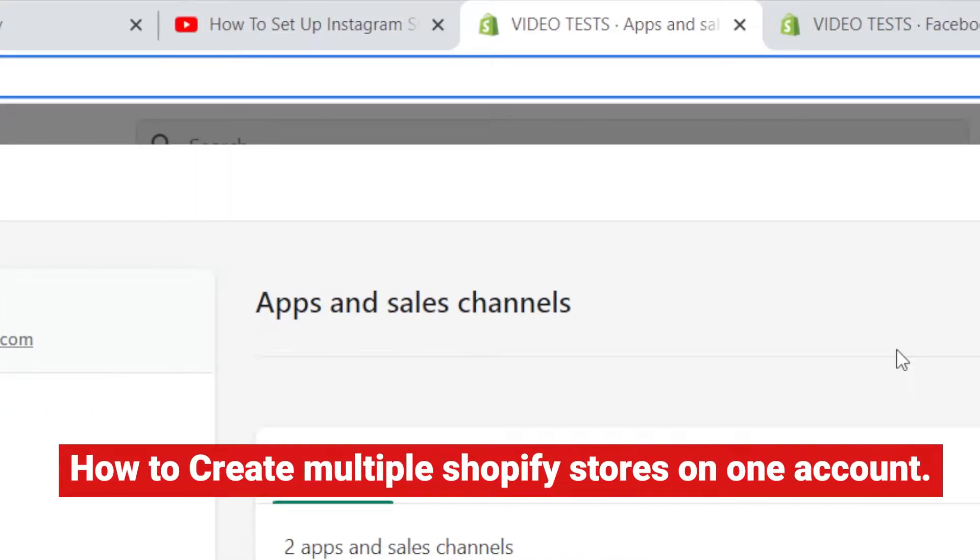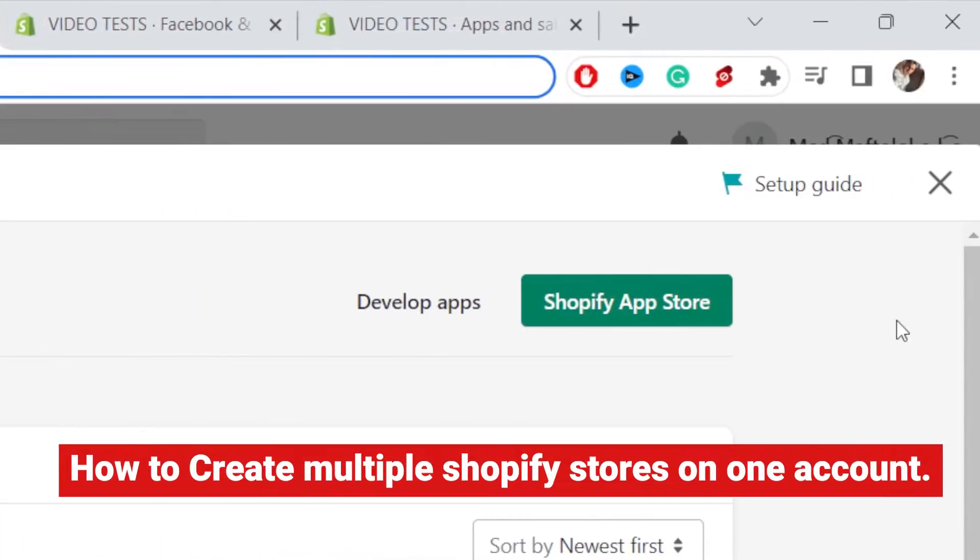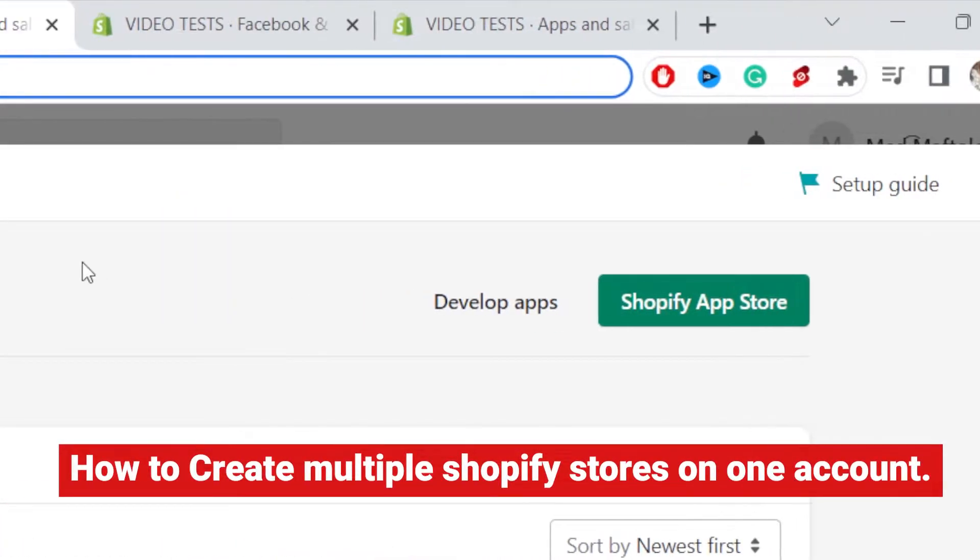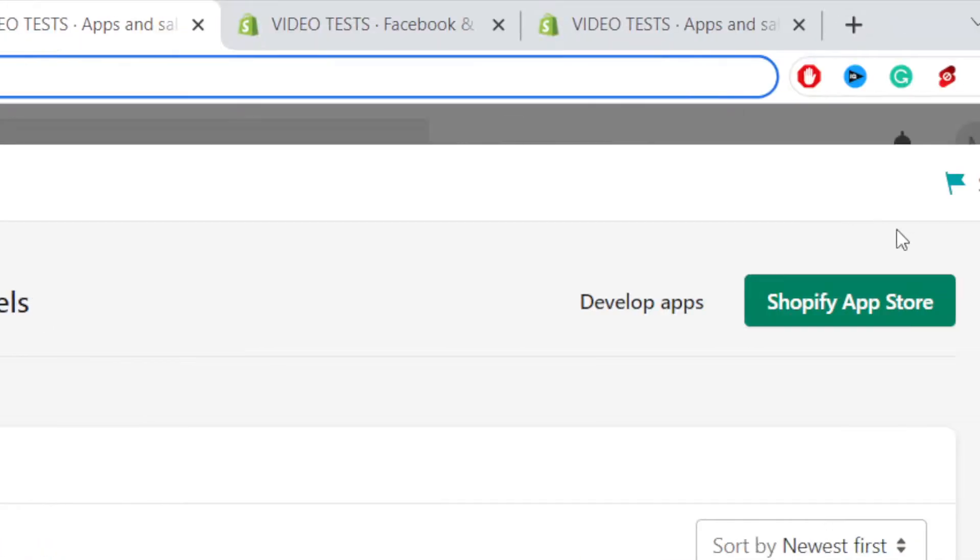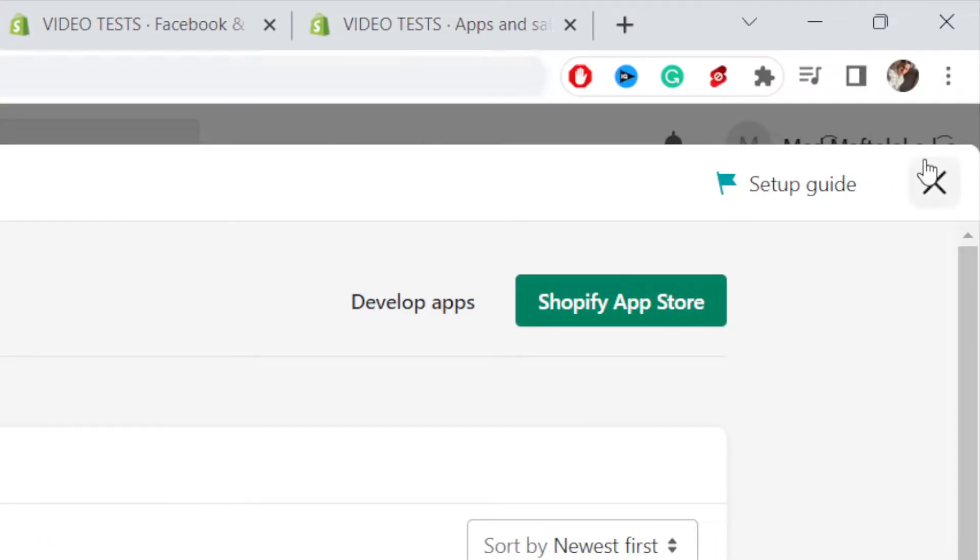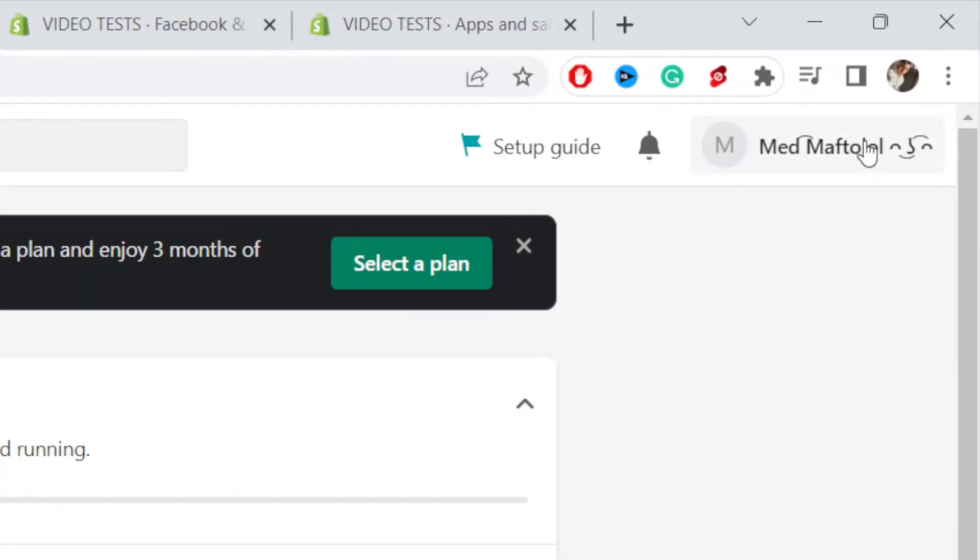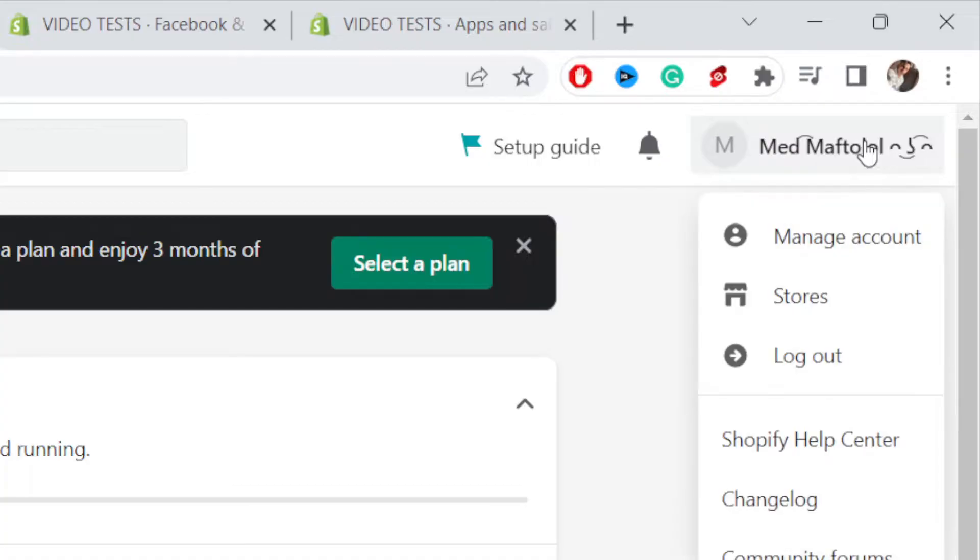In this video, I'm going to show you how you can create multiple Shopify stores on one account, on one Gmail. This is very easy and quick. First thing, you want to log out of this account.